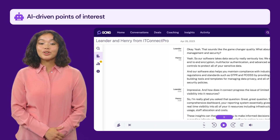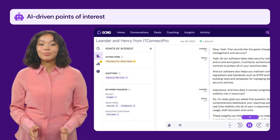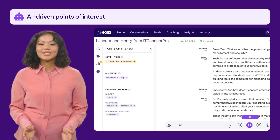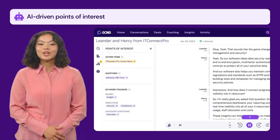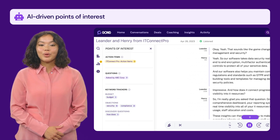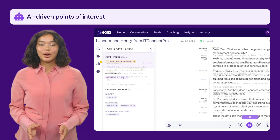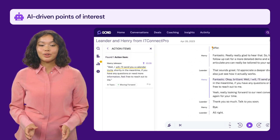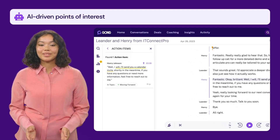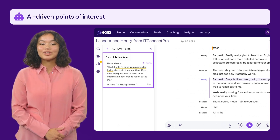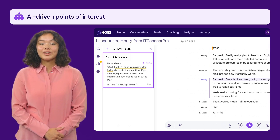The next powerful feature is AI-driven points of interest. Gong analyzes the objections, questions, and topics discussed during calls, providing you with actionable data to move deals forward. With these insights, you can quickly pinpoint potential roadblocks or opportunities and tailor your approach to each prospect accordingly. In this example, you can see that the action item for this call was to set up a follow-up.